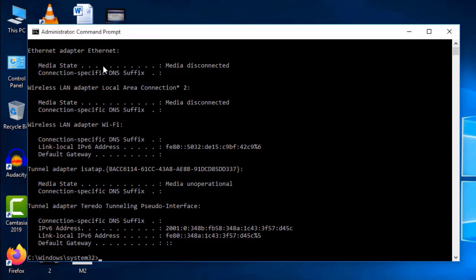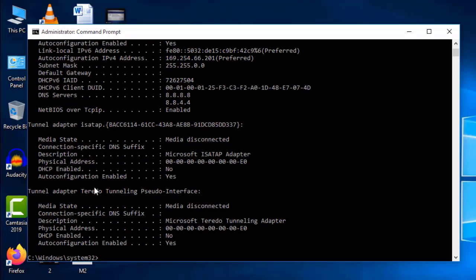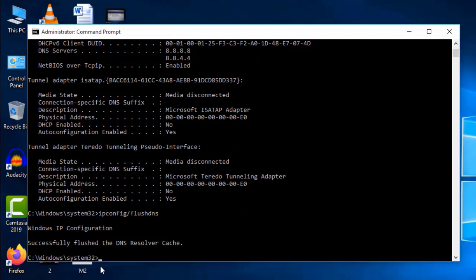First, type ipconfig /release and press Enter — many things will appear, don't worry. Then type ipconfig /all and press Enter. Then type ipconfig /flushdns and press Enter. You should see the message 'Successfully flushed the DNS resolver cache'.